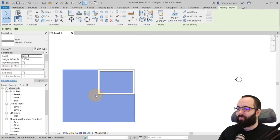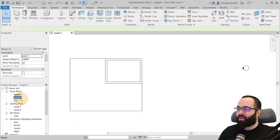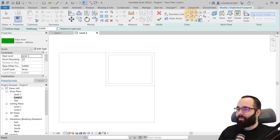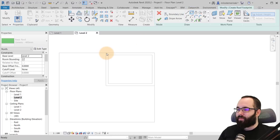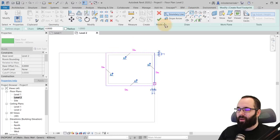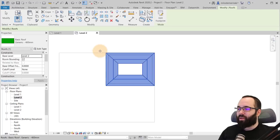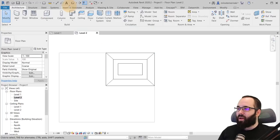And then let's go to level two and let's do a quick roof here. So we can just have a quick little roof. There we go.